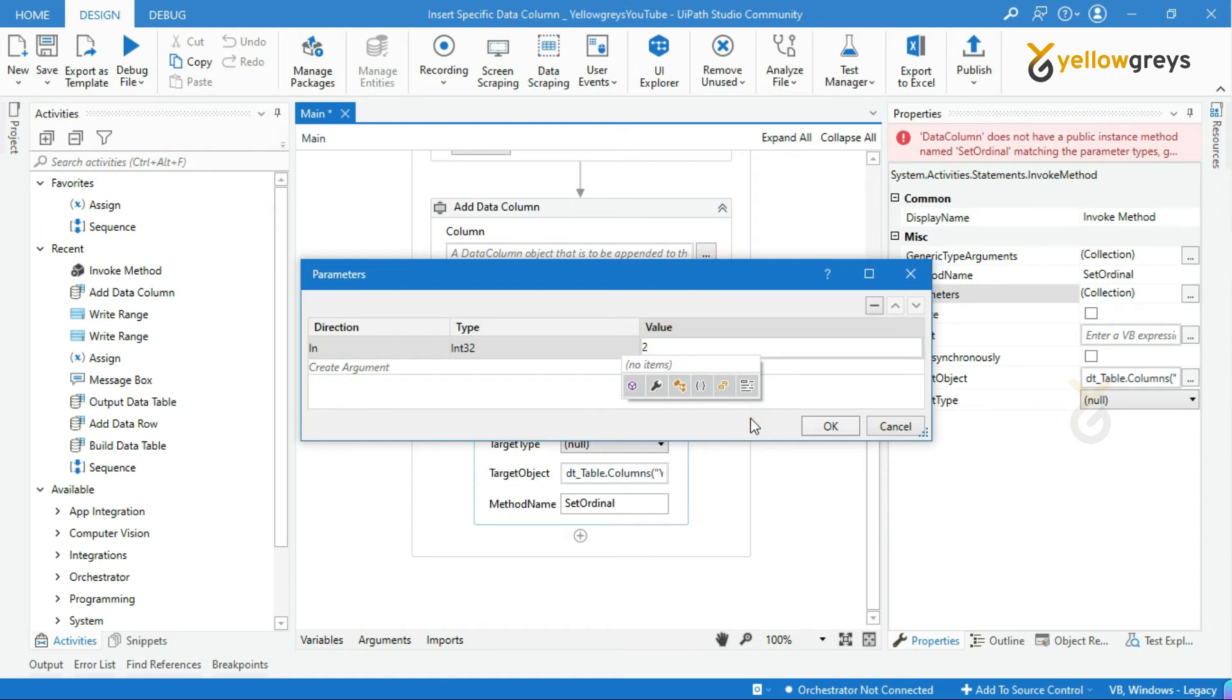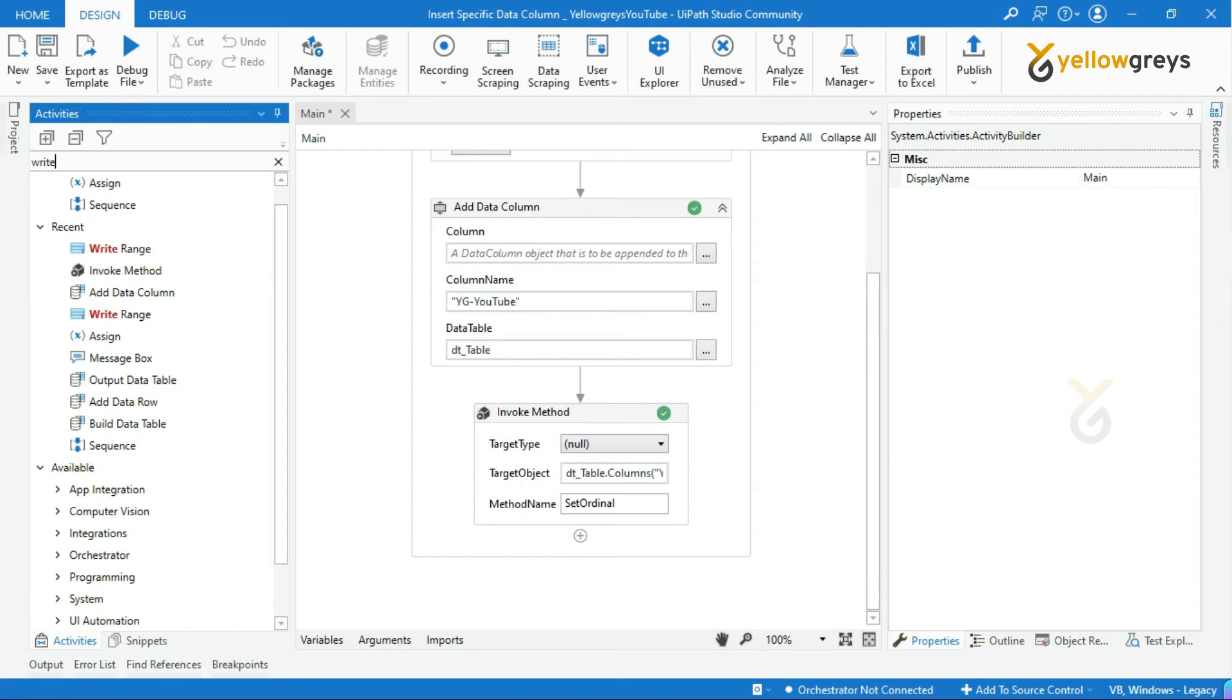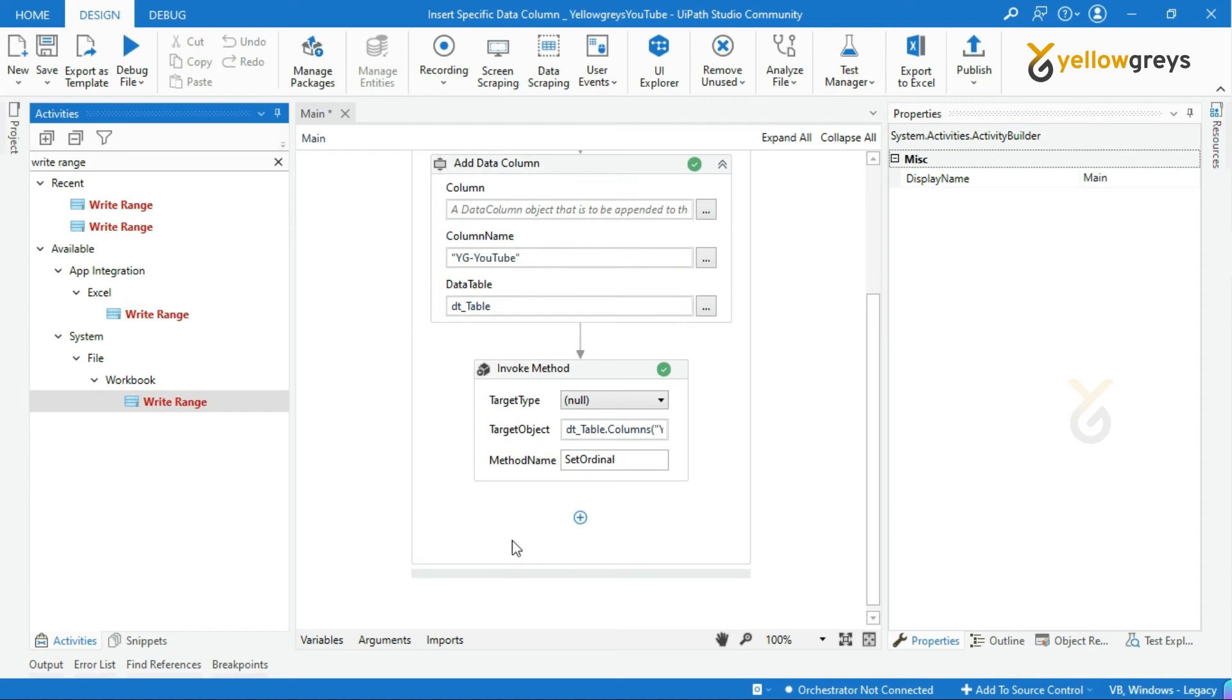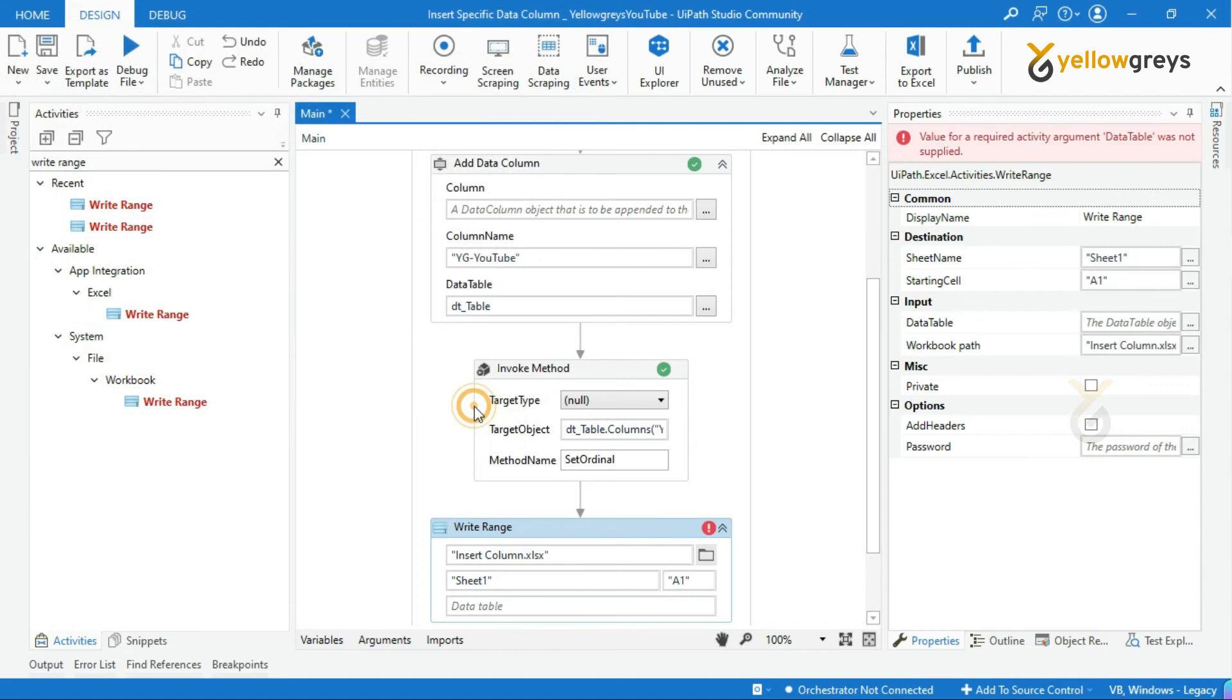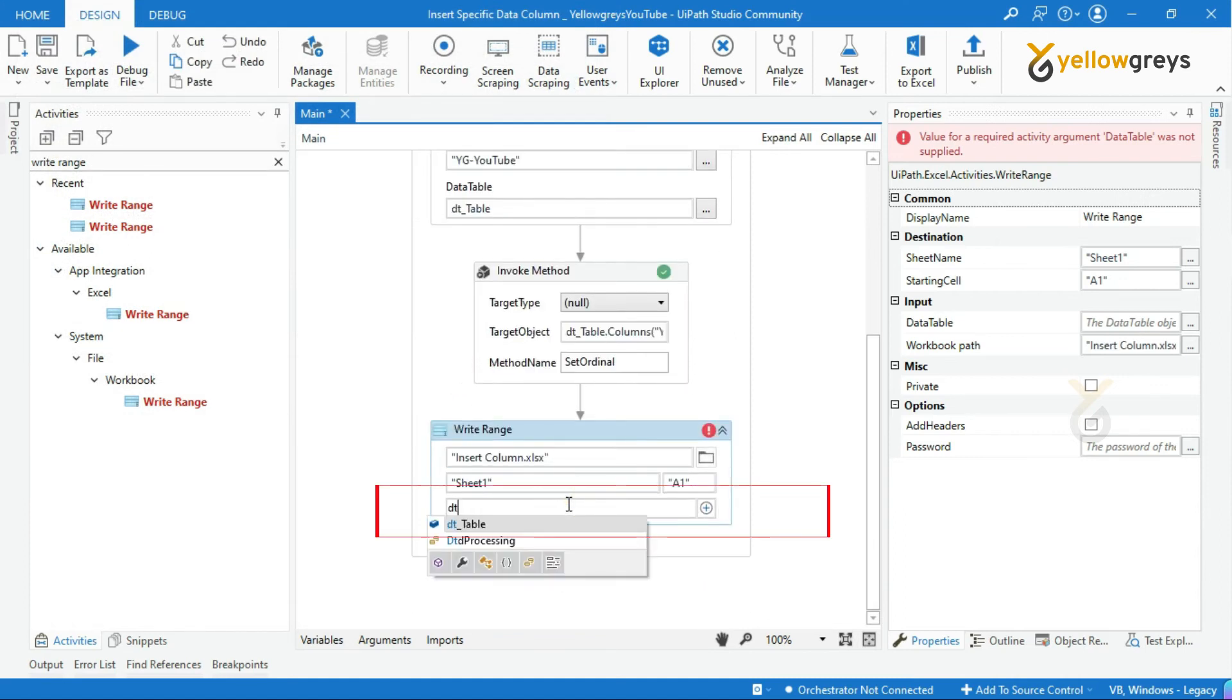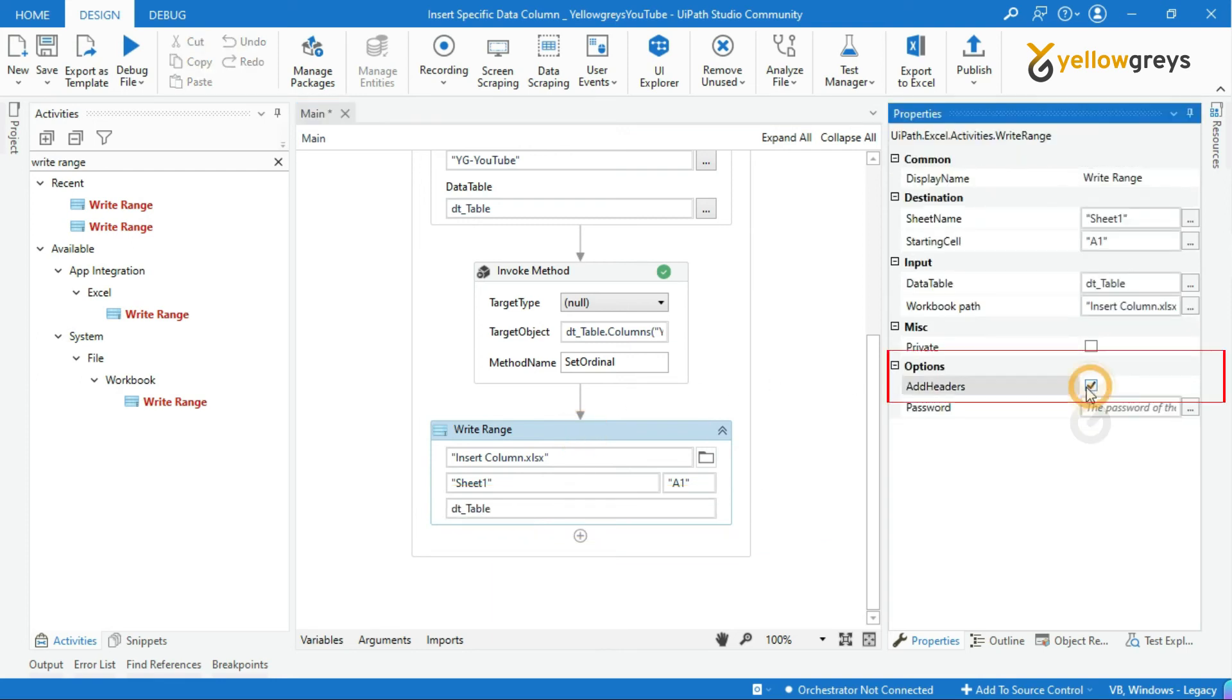Now we are done. Add write range activity to see our output. Provide workbook path, sheet name and cell range. Then call data table variable and click on add headers.